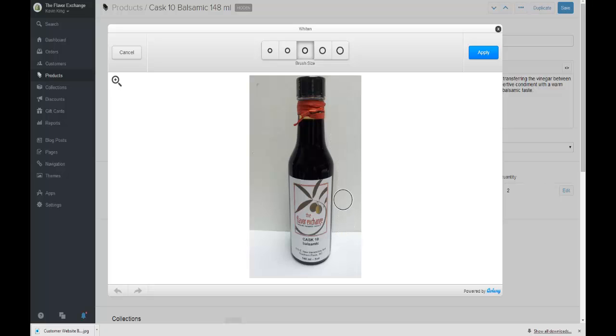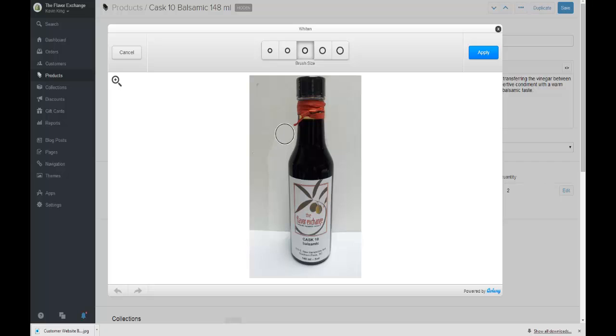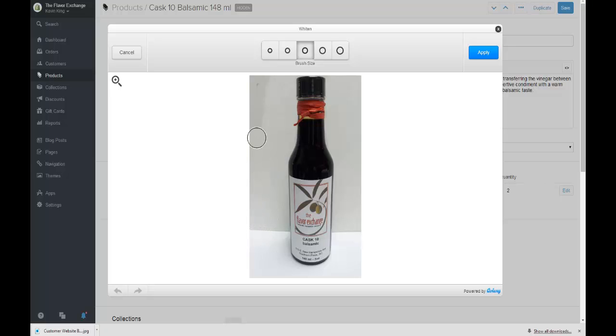It's shadowed a little bit. Now the best thing to do would be to shoot this on what's called an infinity wall. You take a white piece of cardboard and you bend it so that there is no line. And it just bends right underneath.